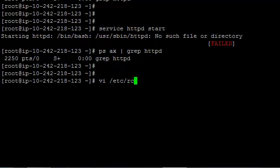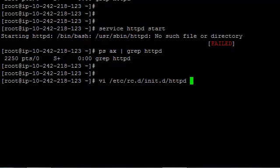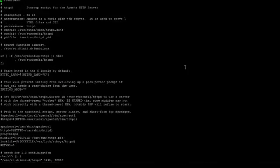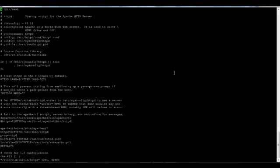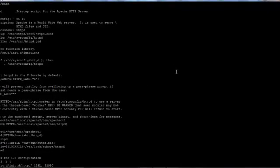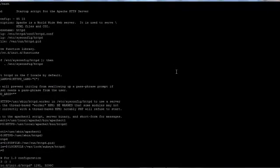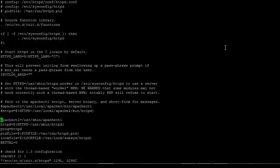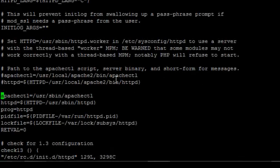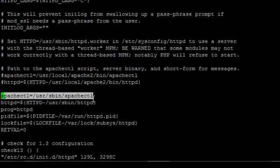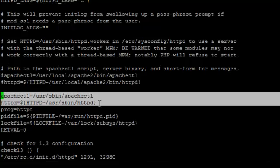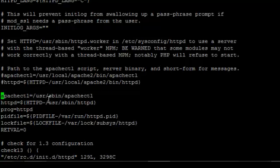We've got to edit /etc/rc.d/init.d/httpd - that is where inside rc.d all the service level scripts will be there. You've got to check out the apachectl and httpd variables.